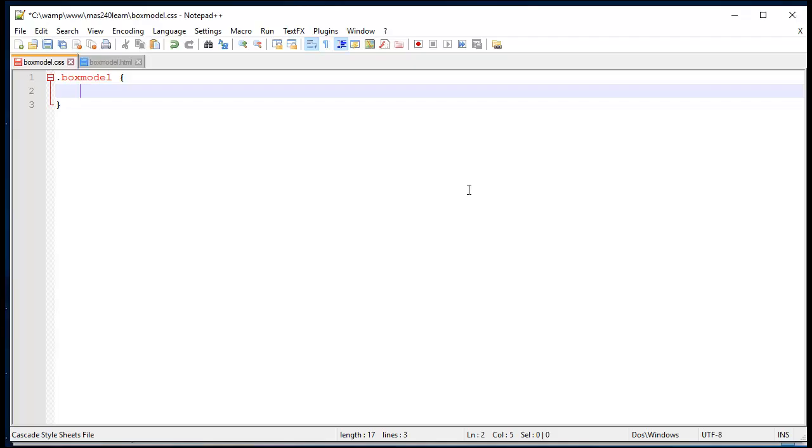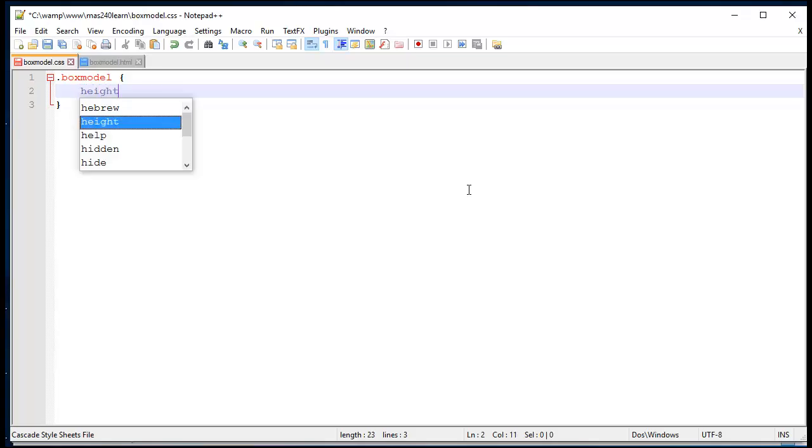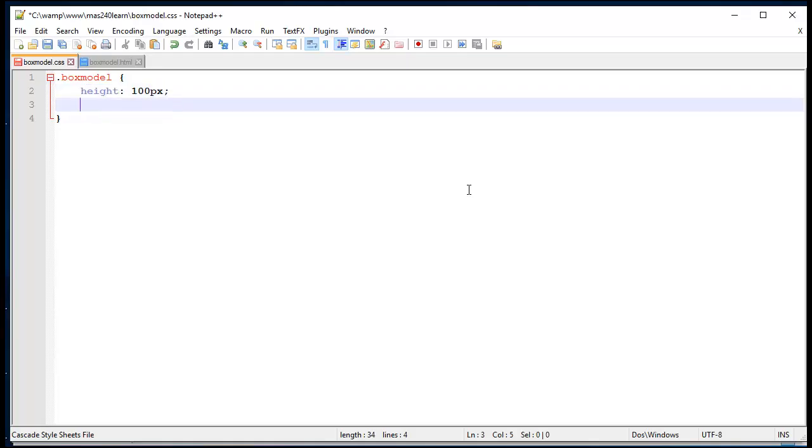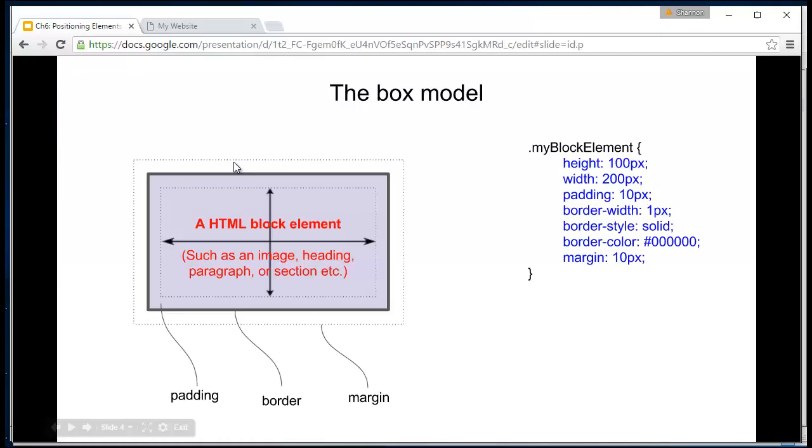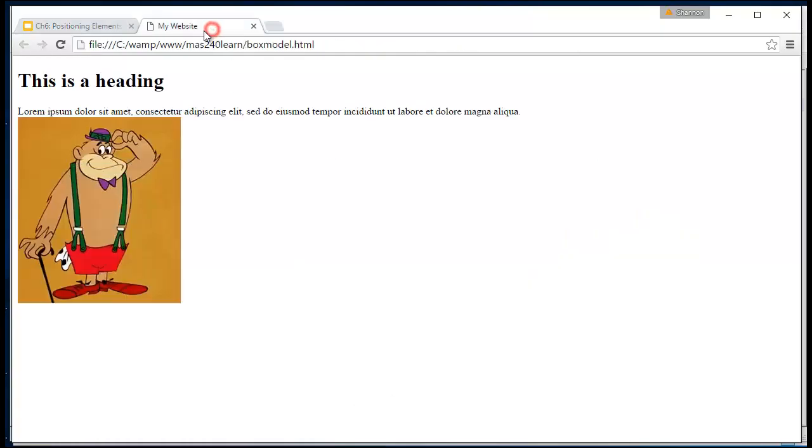Let's give our element a height and a width. So I might say height 100 pixels, width 300 pixels. Let's save that and take a look at our website so far.